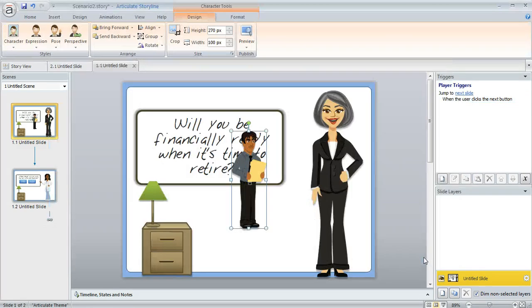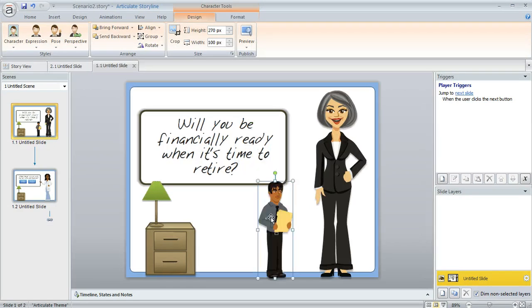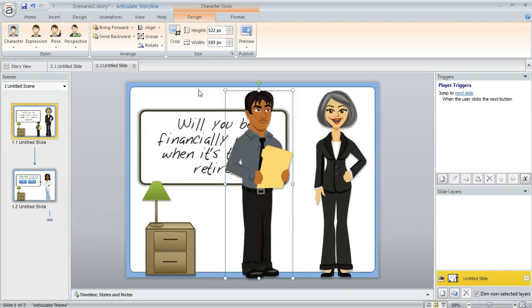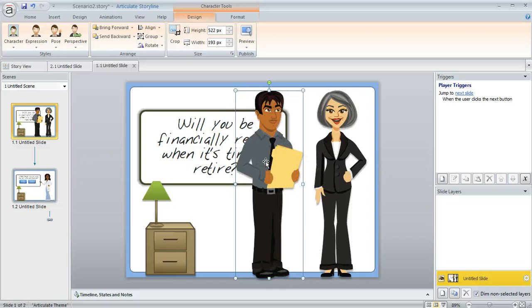Once you click insert, the character is going to get placed on your slide and from here you can resize the character, you can move the character around, you can do anything to this character that you could do with any other image, even like adding image effects like up here in the format tab.